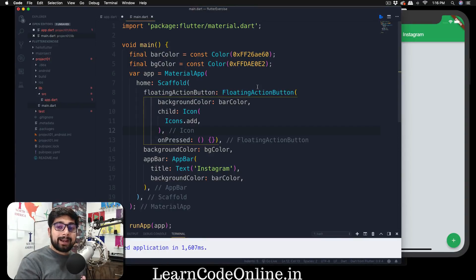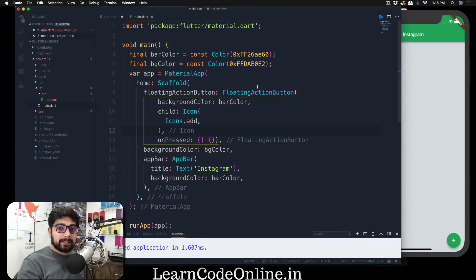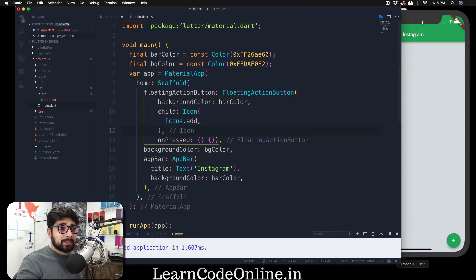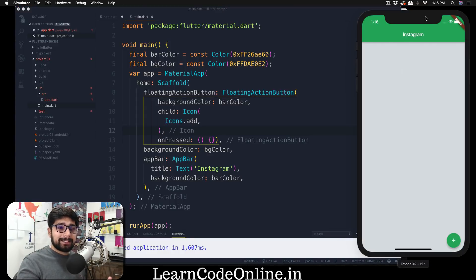Hey there everyone, Hitesh here, and welcome to another video of the Flutter. So far we have done a pretty good job and our application is looking decent, not doing much, but it's decent.